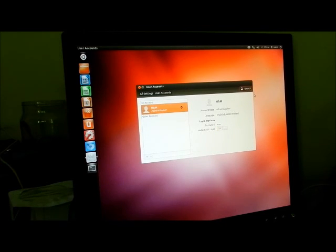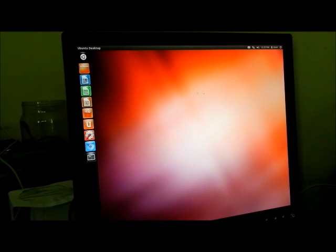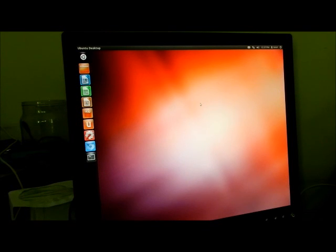We're going to lock it now. And it does give you three attempts, and then it just goes back to where it was. So that's how important it is to remember the password.